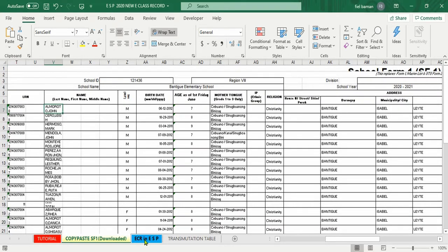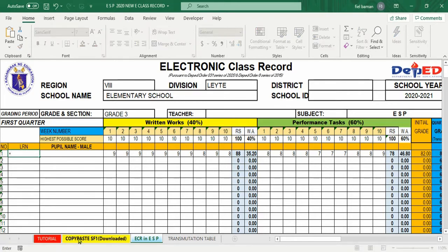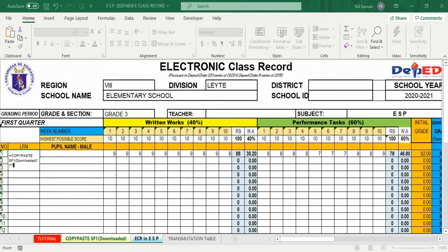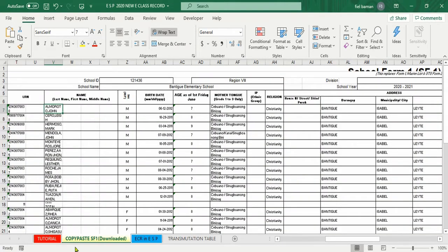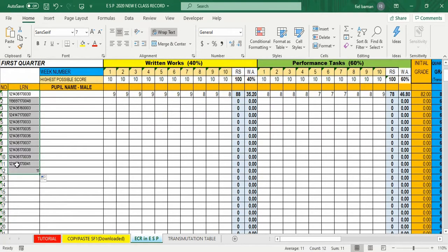Ilagay ang cursor sa number 1 pupil LRN column. Type equal sign, balik sa ESIF1, ilagay ang cursor doon sa LRN box, click enter. Automatically na-copy na yung LRN number. Para makopya lahat — 11 pupils — ibalik ang cursor, drag to the right konti para lumabas ang plus sign, drag down hanggang sa number 11. Yung row 12 ay total na yan ng pupils.